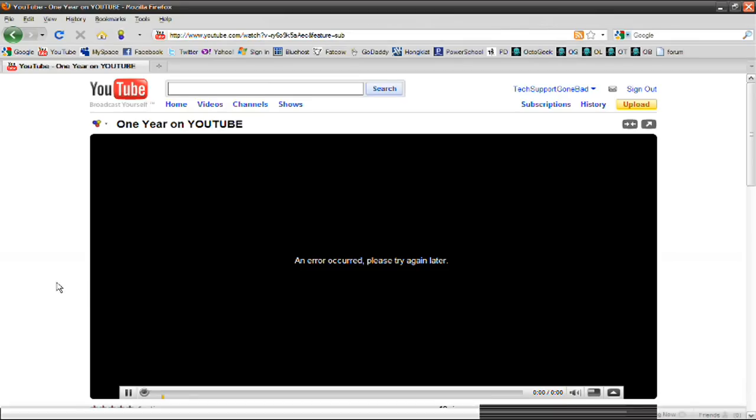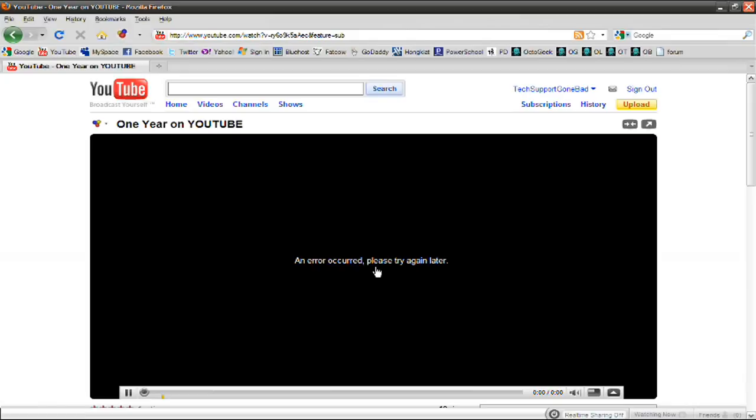A lot of videos, if you look at them now, will say an error occurred, please try again later like this one. If you're having this problem, there's a simple way to fix it.